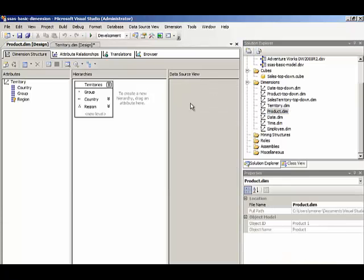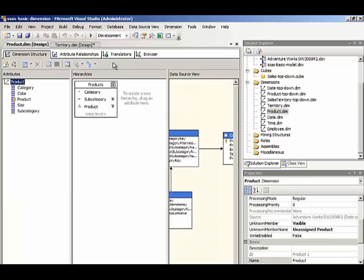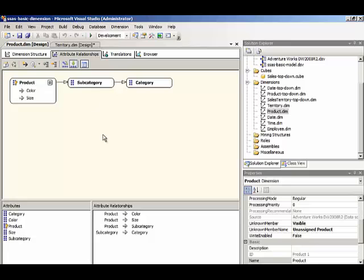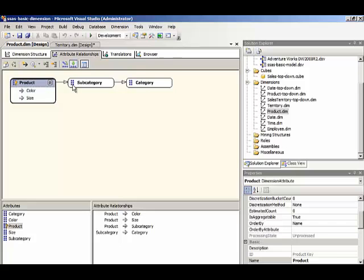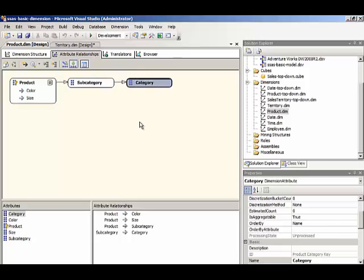If we look at our other dimensions, we have attribute relationships here for product, and we can see that the relationship from product to subcategory to category is already defined here because we had a snowflake dimension. So the table structure gave the dimension designer the information needed to create the correct attribute relationships.